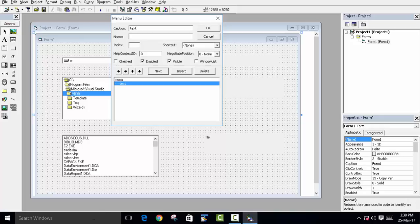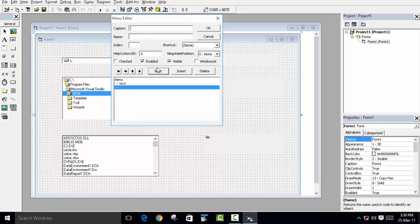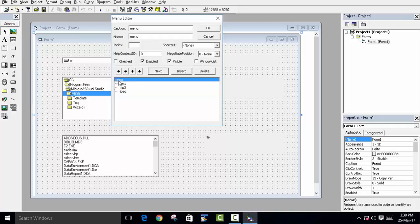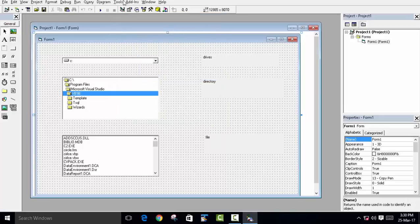There are many types of files, so we'll add menu items to search for them. Add a submenu item with caption 'text' and the same name. Click Next, then add an item for mp3 files — caption 'mp3', name 'mp3'. Then add another item for JPEG files — caption 'jpeg', name 'jpeg'.